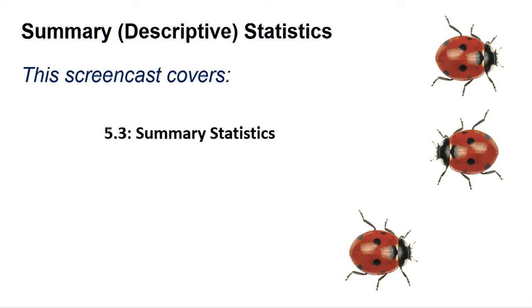They say that a picture paints a thousand words, and this is why you should always plot a graph of your data. But in almost every report, we have to describe our data in words and figures, particularly when we are comparing data sets. To do this, we use a set of widely accepted concepts and statistics termed descriptive or summary statistics, the most important of which are described in section 5.3 of the book.